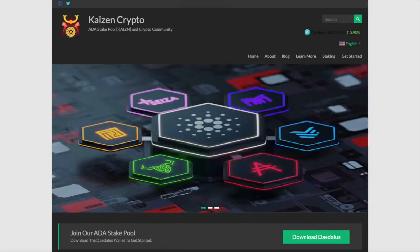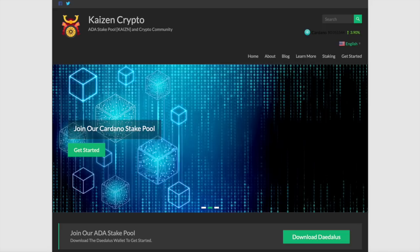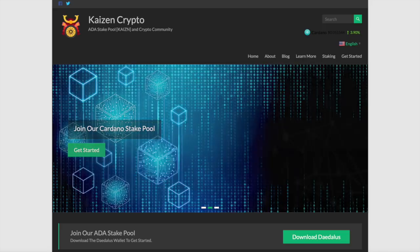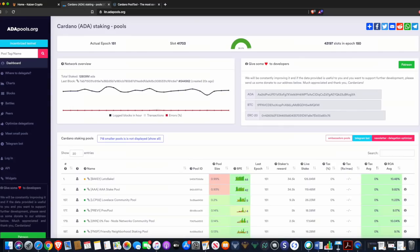Let's jump right in. The first website I want to share is adapools.org — one of my favorite websites for finding information related to different metrics for stake pools. All the websites we're going to discuss will be linked in the description below. There's one more website we'll cover later in the video, but let's start with adapools.org.